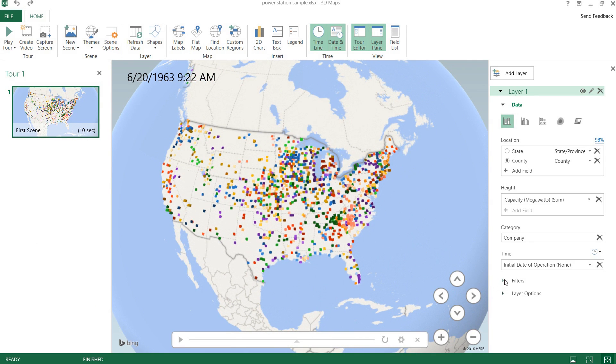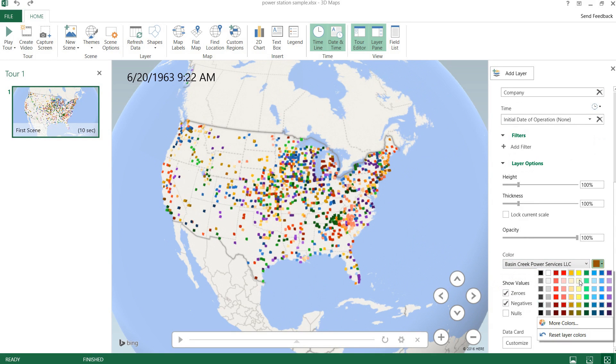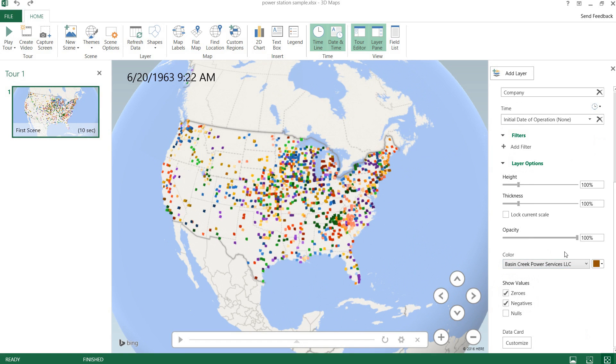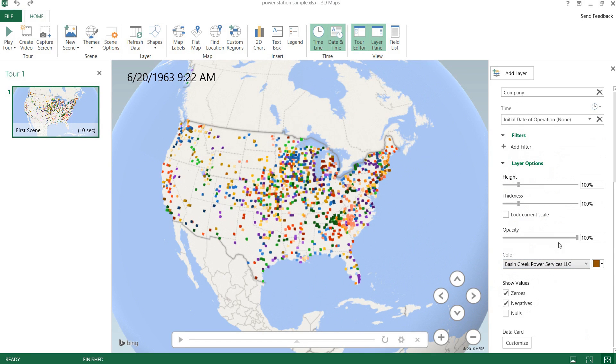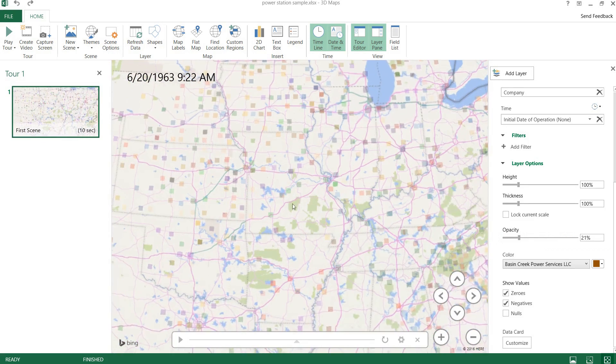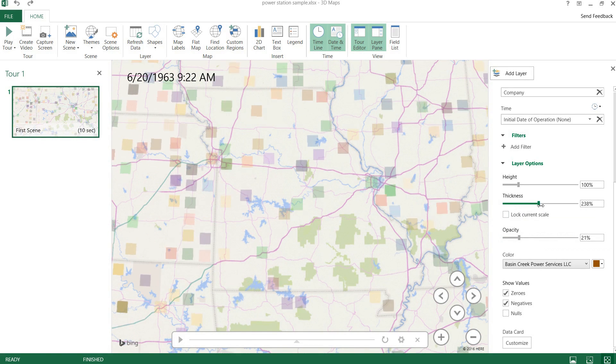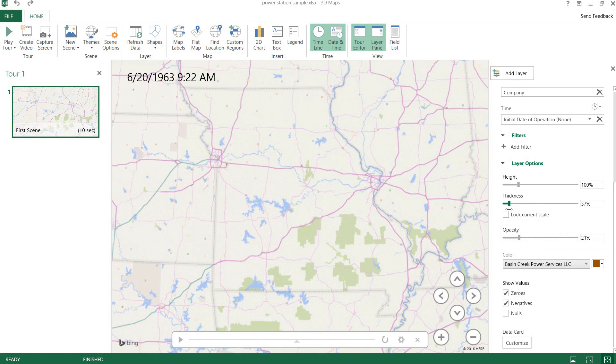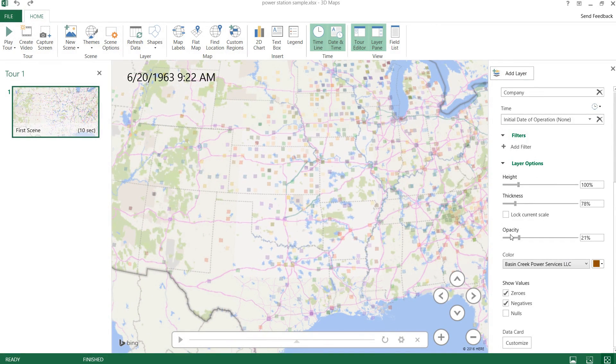And we even have some filters. We also have some layer options. We can change the color of whatever company we would like, change the color of those. We can change the opacity of our points so that when we zoom in we can see them better. We can change the thickness. We can change the height multiplier. And we have a few more options here.